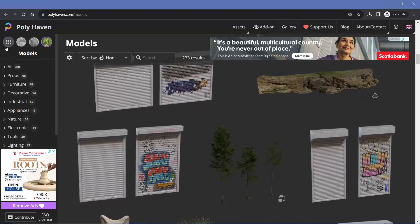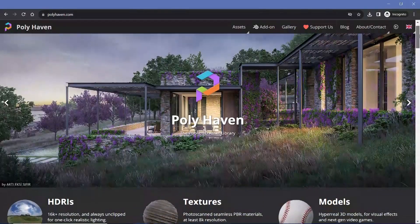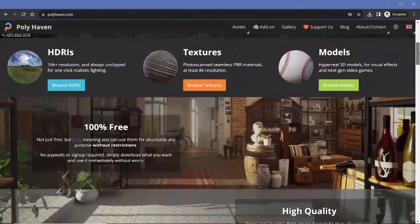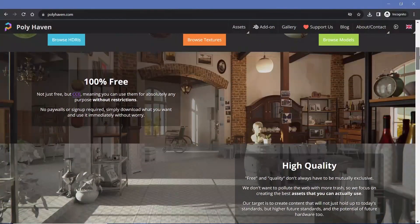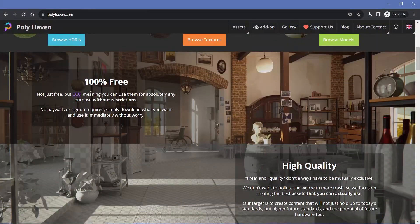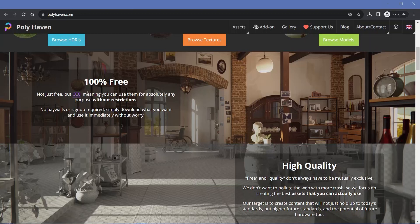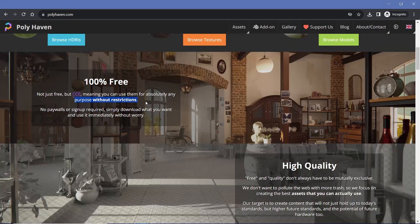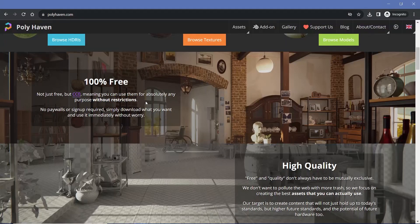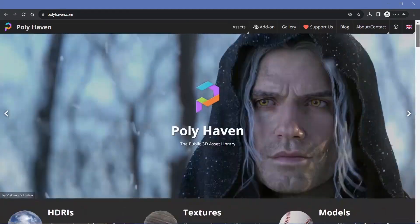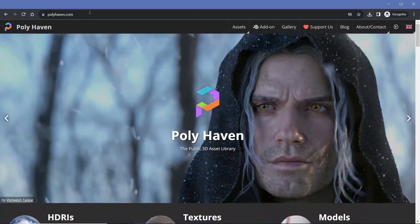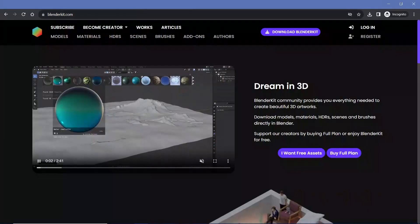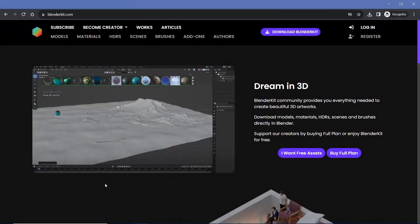Another aspect about Polyhaven is that everything on this website is 100% free and also CC0. That means you can use them without any restriction for both personal as well as commercial purposes. With that, we can shift over to our second website which is BlenderKit.